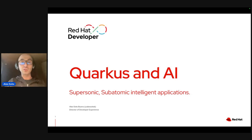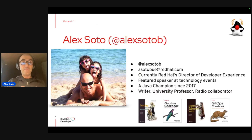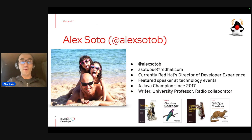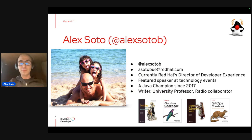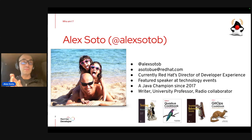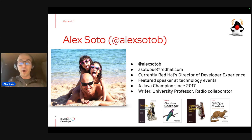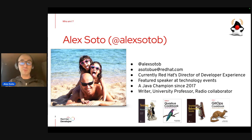My name is Alex Soto. My Twitter is @alexsotob and my email is asoto@redhat.com. If you've got any questions, feel free to use the chat, ping me on Twitter, or email. I'm also the co-author of several books. Now it's time to start.